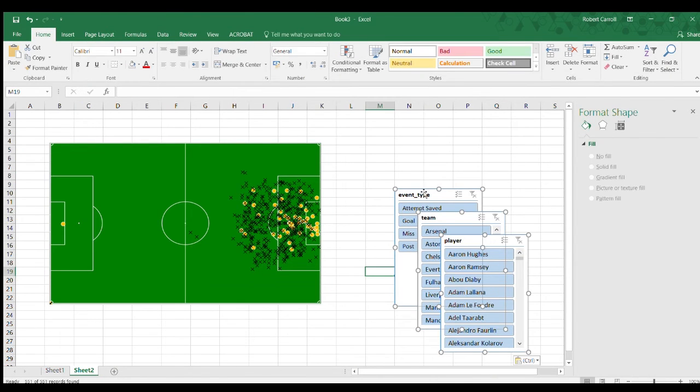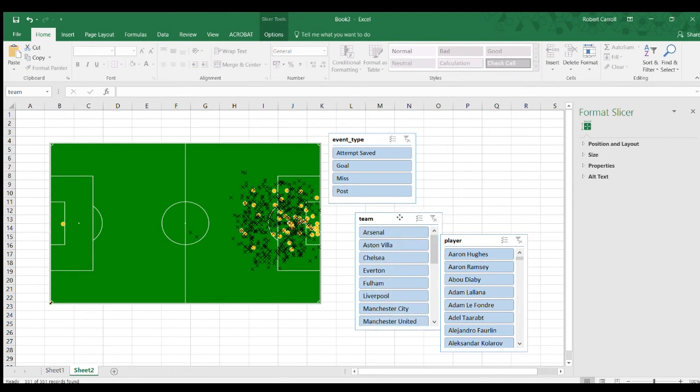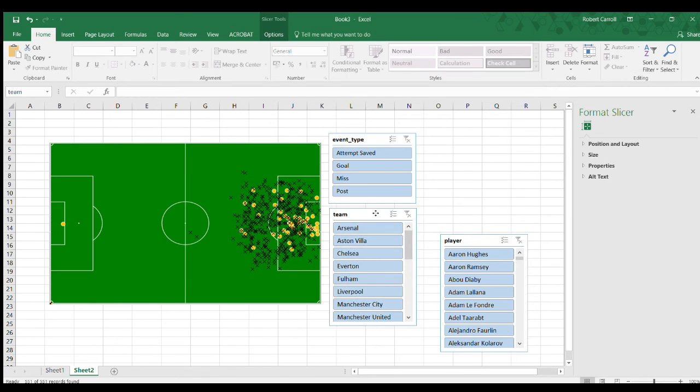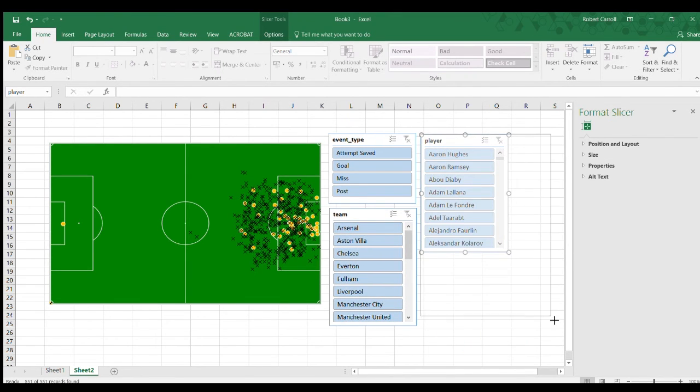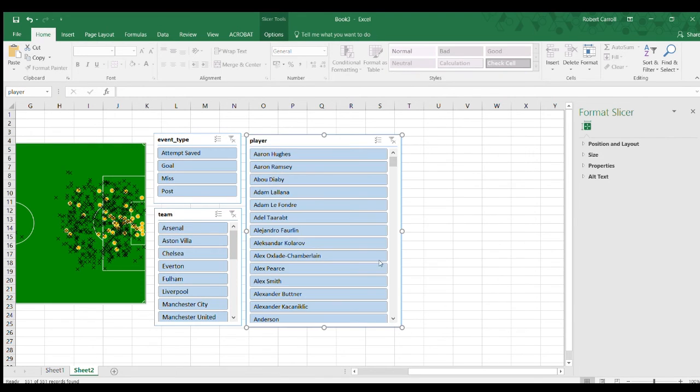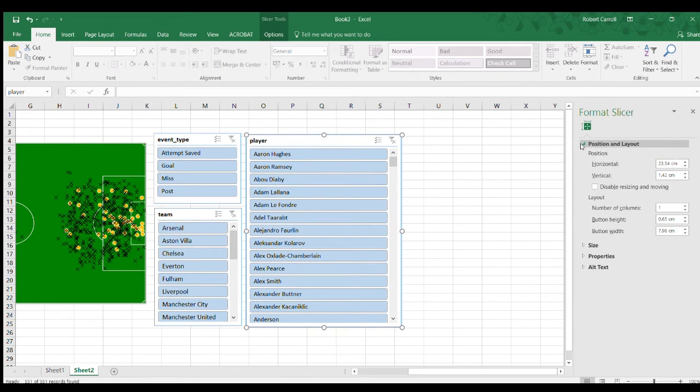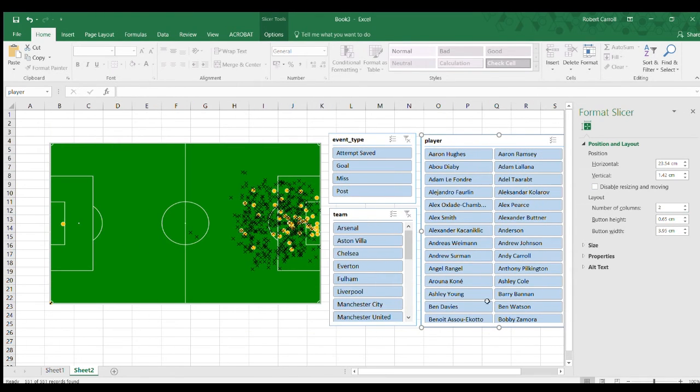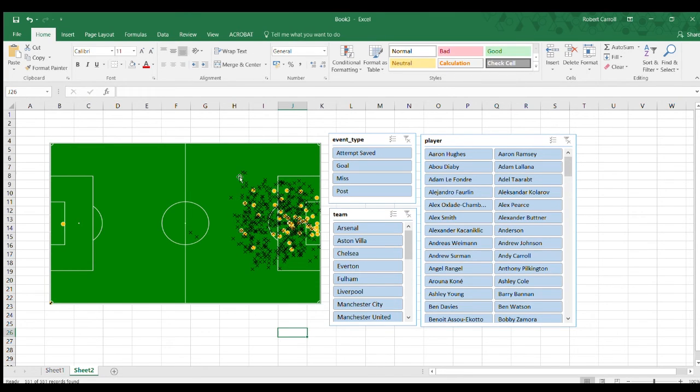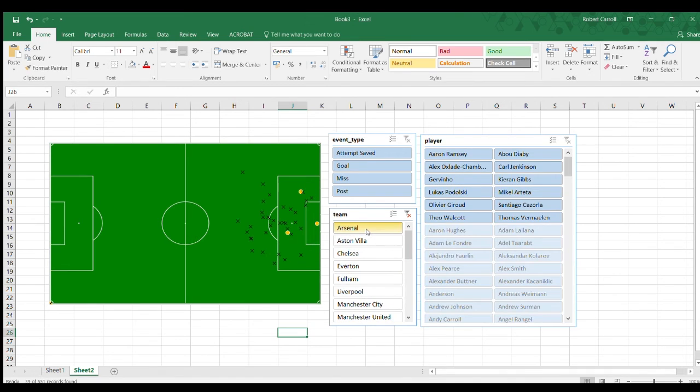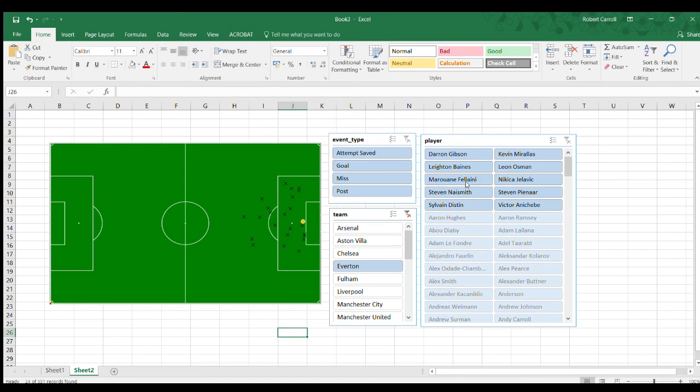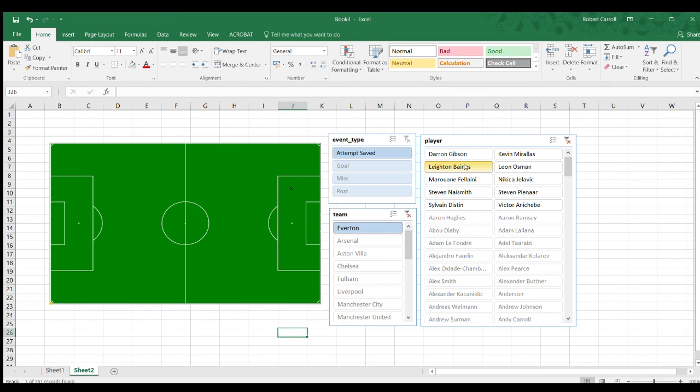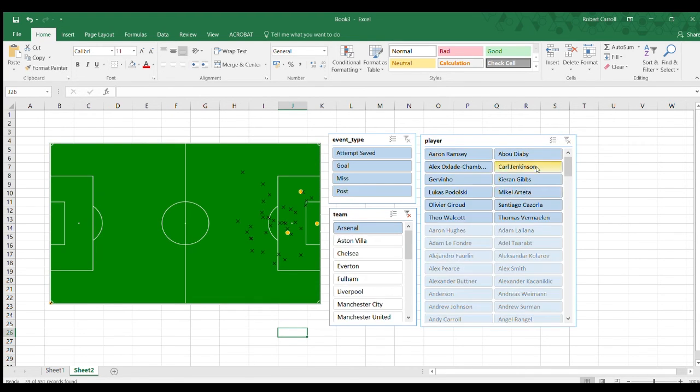You can obviously format these and make them look nice and pretty, but this is a really quick example. We can set this to two columns, which looks well. Now I have an XY scatterplot with the data points separated between misses and goals, immediately looking at it from that point of view. Now I can filter, so I just want to see Arsenal's data or Chelsea's or Everton's.